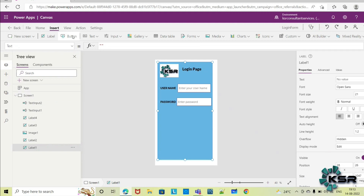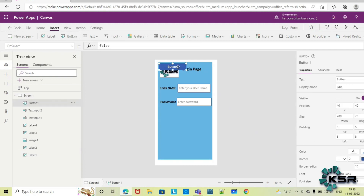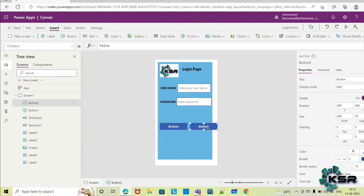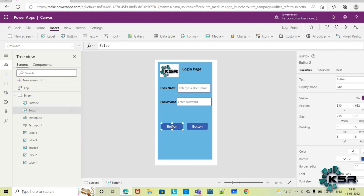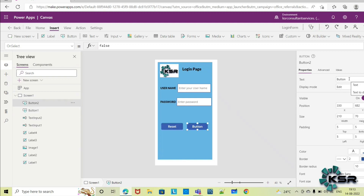From the Insert option, I am adding a button — one for Reset and one more button for Login. You can adjust the size accordingly. Instead of the default label 'Button', I want to show 'Reset' on the first button and 'Login' on the second button.